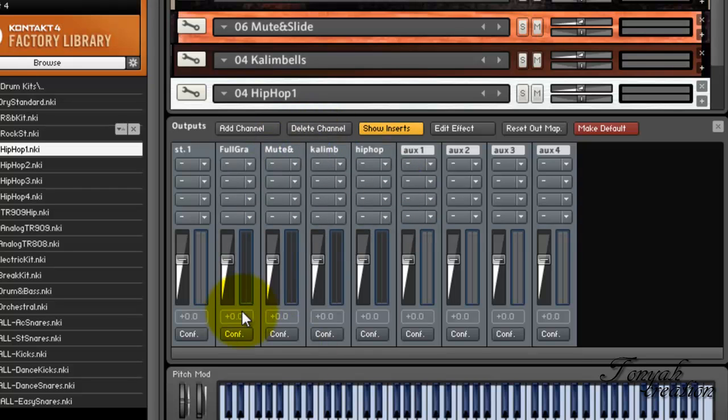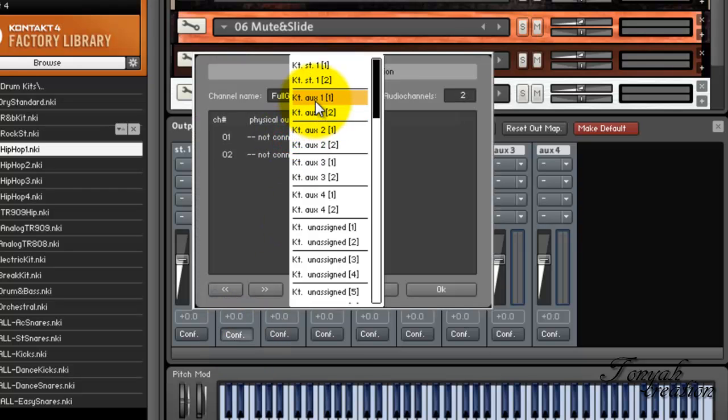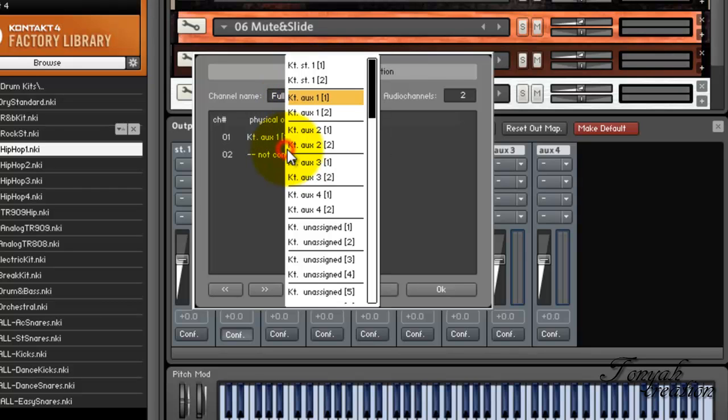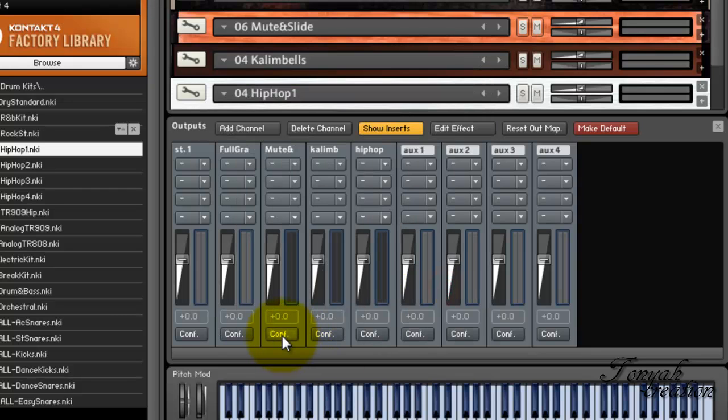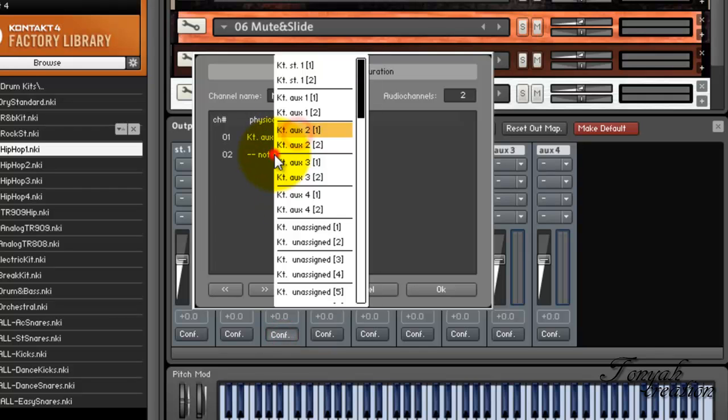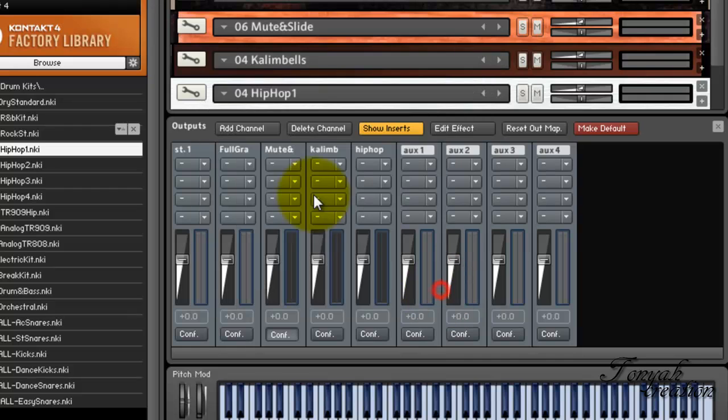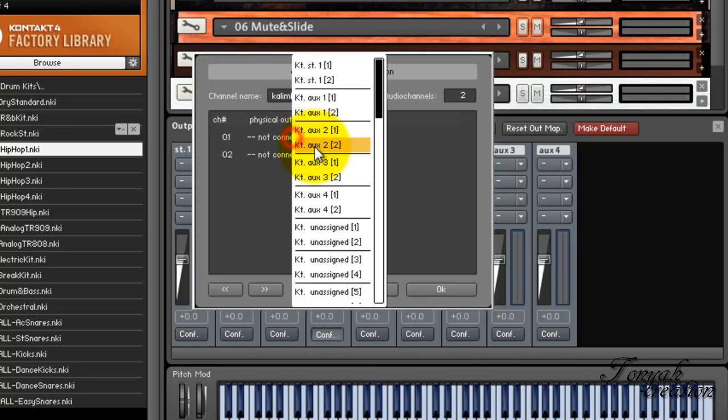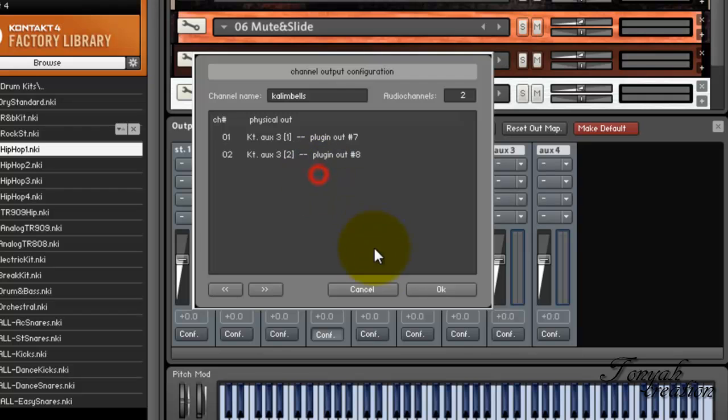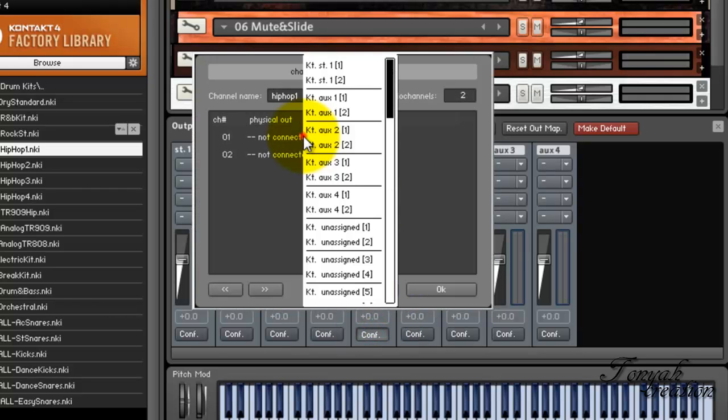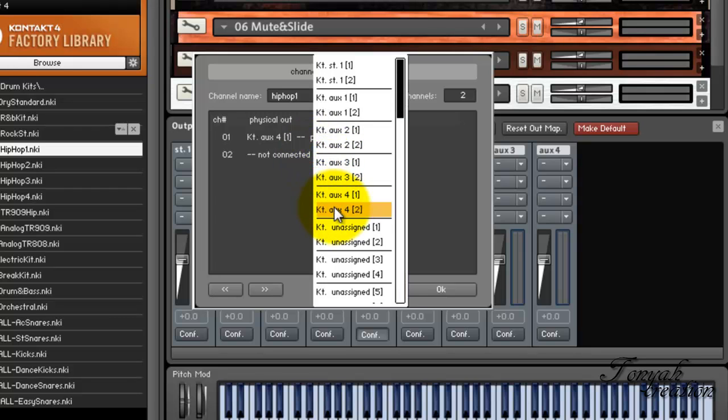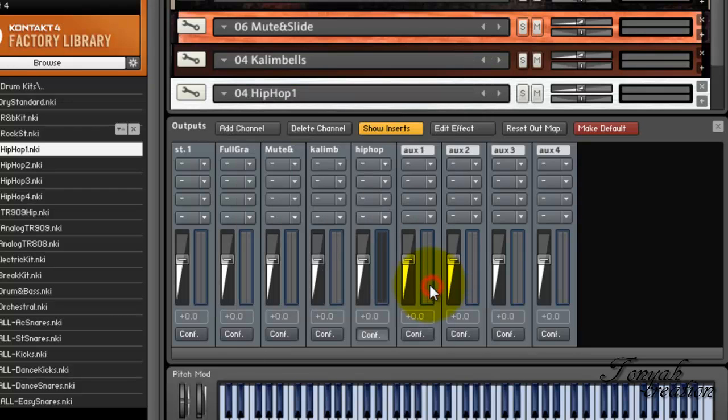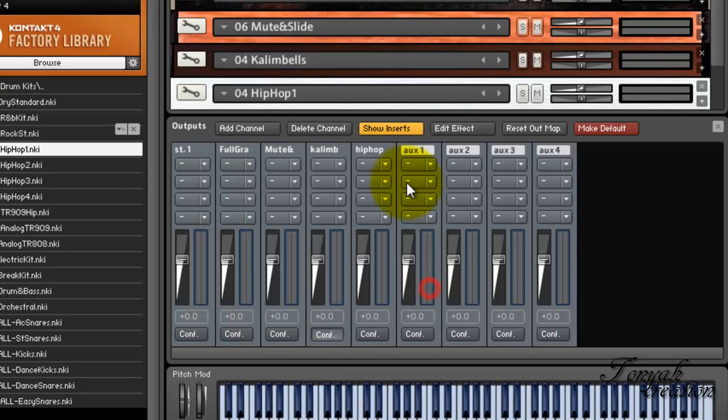So now you're going to configure these, which is this button right here. You're going to assign it. Don't use these. Just use the KT Out 1 and Out 2, which is the brackets that just changed. Do them in order so from 1 to 2, 2 to 3, so you won't confuse yourself. But after you get the hang of it, you can do it any way you like because I do mine different. I have a preset that I use. Okay, yeah, I did it right.